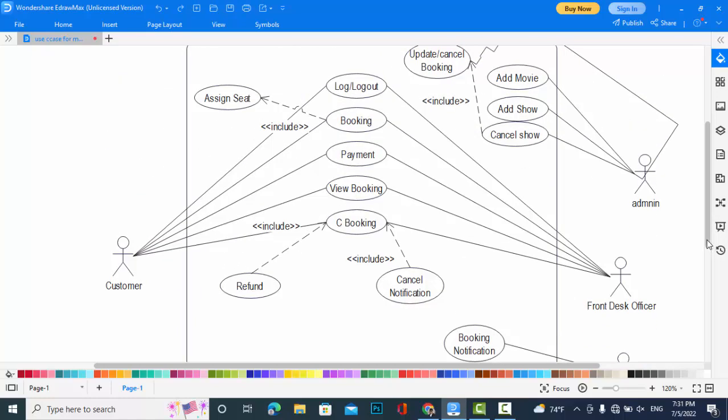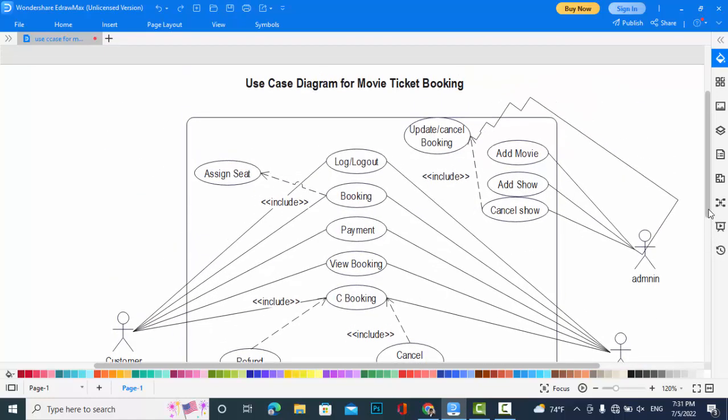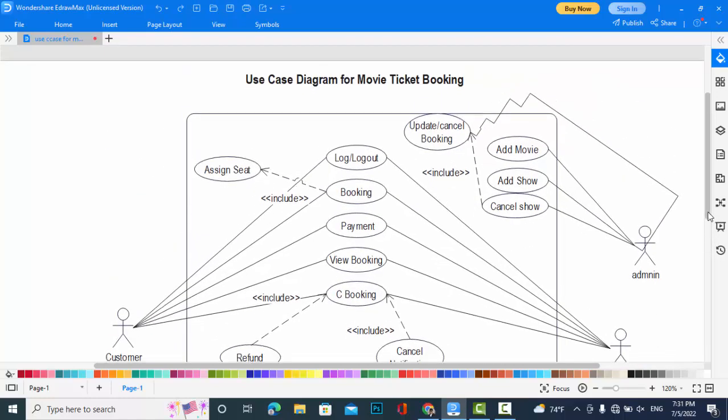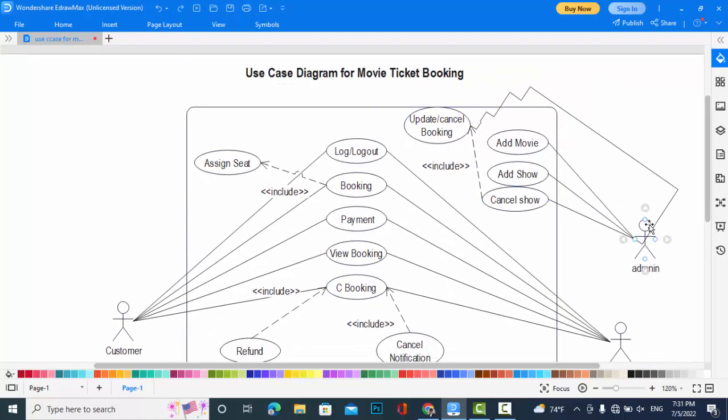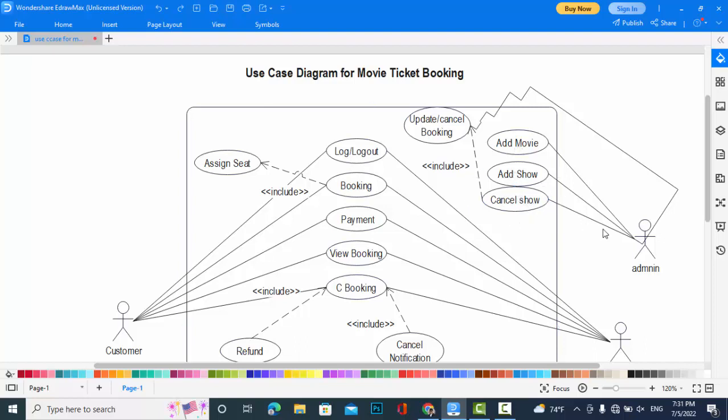First we will explain the use cases for the Admin. The Admin can add movie, can add show, can cancel show. Whenever he cancels the show, he must update or cancel the booking.